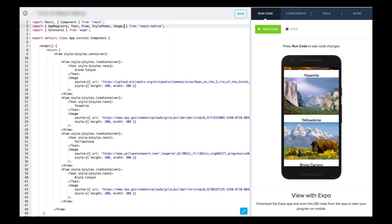First, we need to manually import scroll view at the top with the rest of the components. Remember to separate it with a comma like the rest.